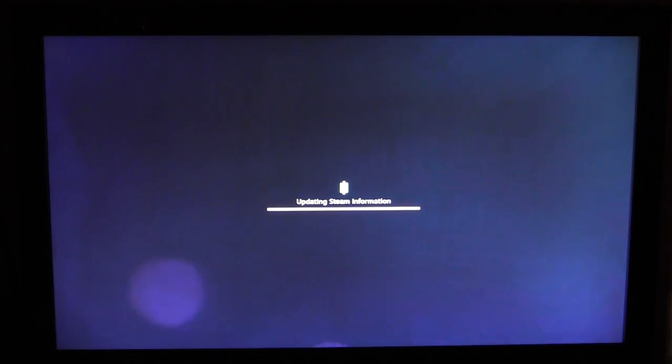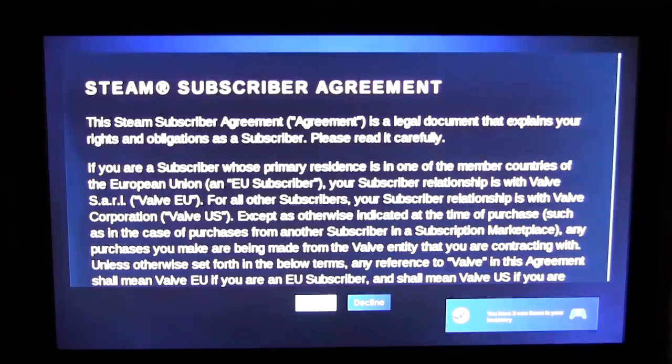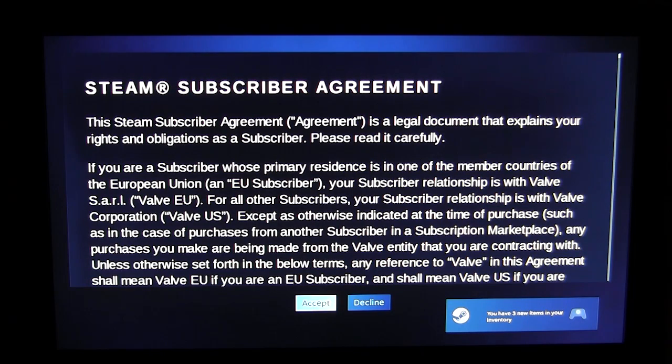It's going to go ahead and update our Steam information. Steam subscriber agreement, we'll hit accept.